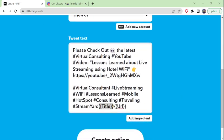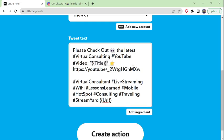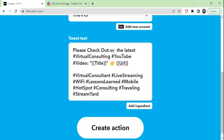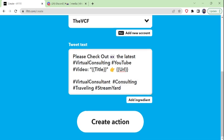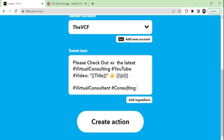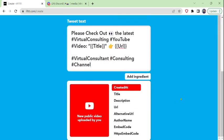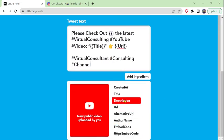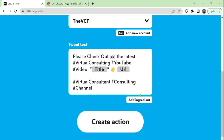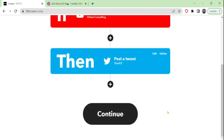I want to insert the title in the appropriate place. I've got hashtags and the title in quotes, so I'll paste the title placeholder there. I want the URL after the pointer, so I'll put the URL there. Now you can see I have a nicely formatted tweet — I can keep some of these hashtags that are generic, and I can add text or additional hashtags. We can see what other ingredients we can use from the triggering event from the YouTube video. We'll keep it simple and create the action. Continue.